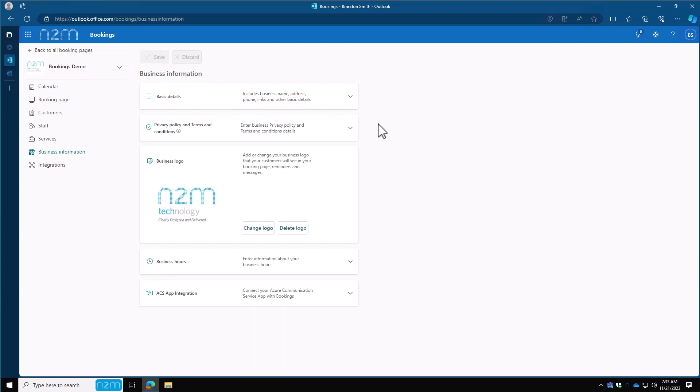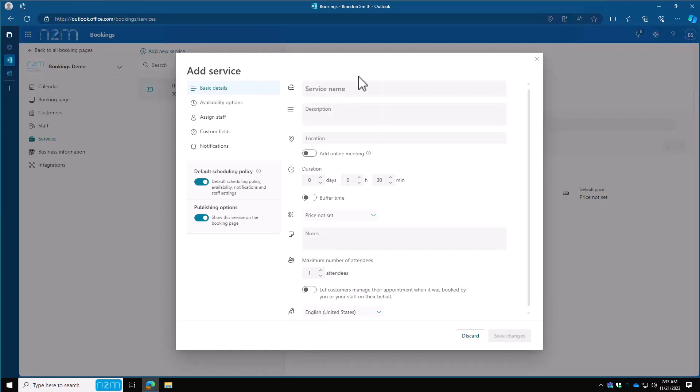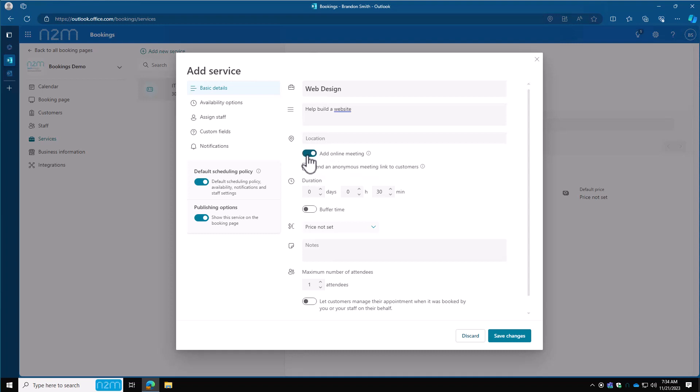Now that we have the basics done, let's go over to services. By default, because we're an IT company, this IT support one was already created. I'll leave that one alone. We'll create a new service. You have to give it a name—web design. This will help build a website. Give it a description. Location—is this going to be at a building, at a coffee shop? Neither for us. We're going to add an online meeting here. That'll make it a Teams meeting.